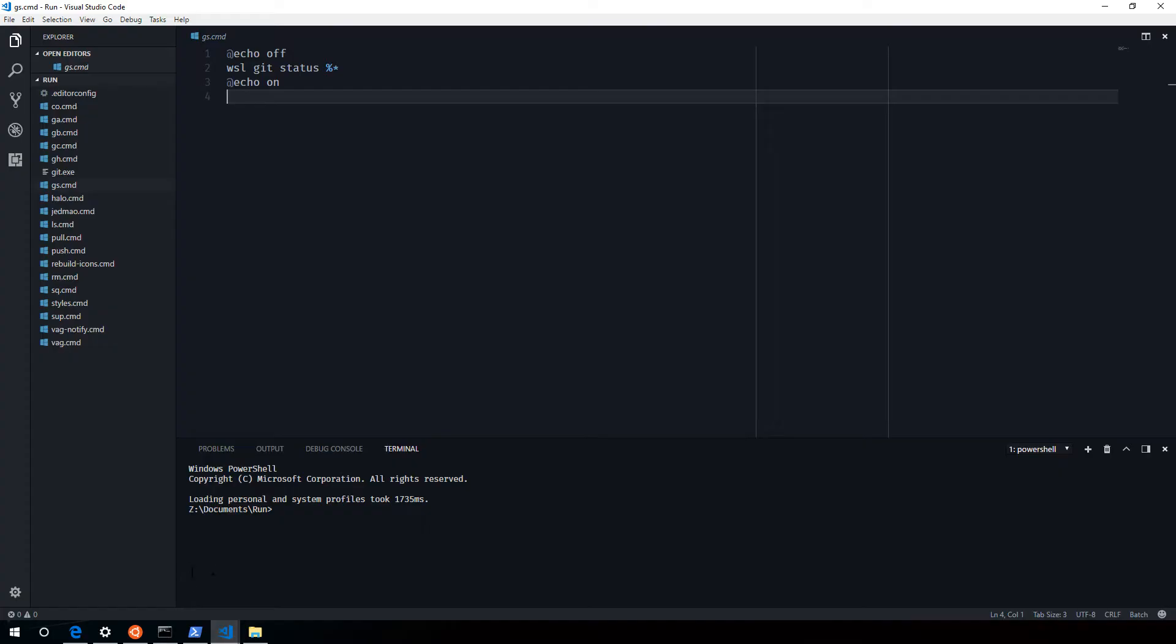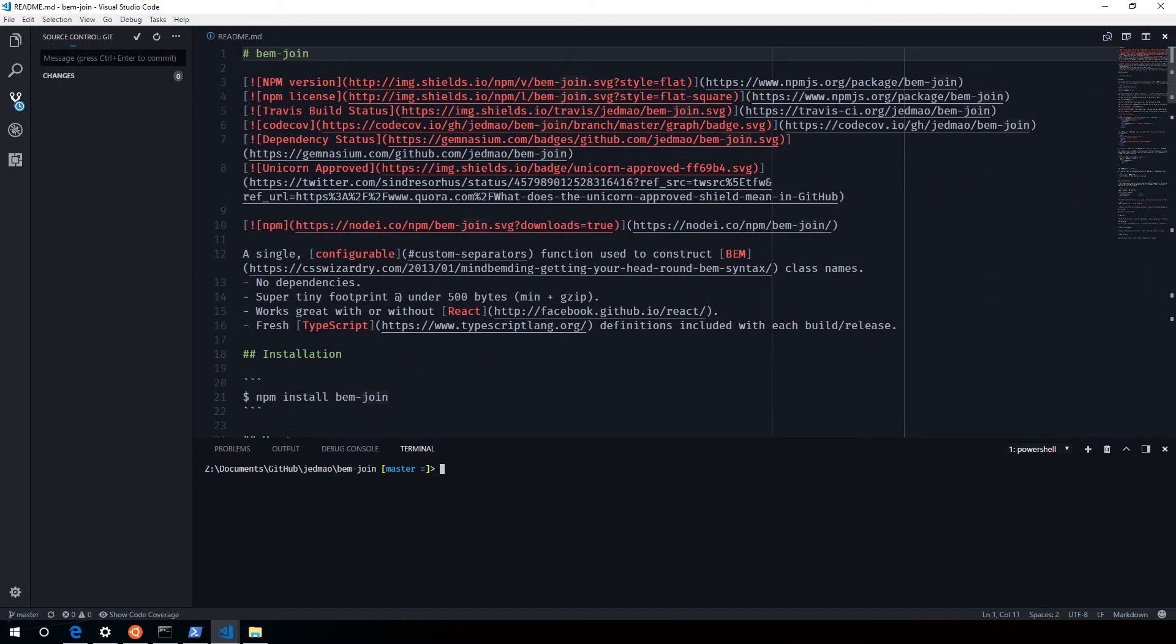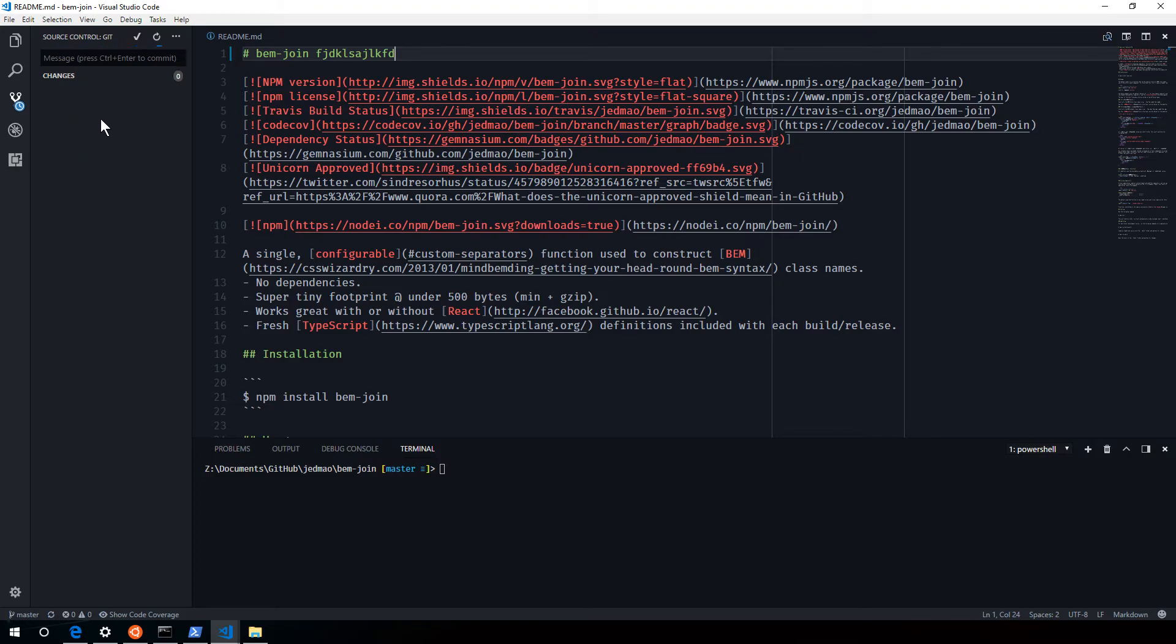So even in VS Code, if you look at this project for example, I'm going to just add some text here. Save it. And you will see those changes reflected on the left. There it is.